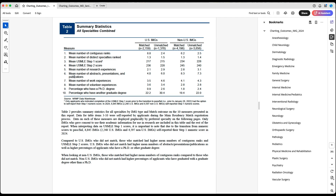One important thing to keep in mind: this is not just publications. Some people think they need four or six publications — but no, this is the mean number of abstracts, presentations, and publications combined. If you have one publication, three presentations, and three abstracts, that gives you a seven. Or you might have zero publications but five presentations, and this number will be five.